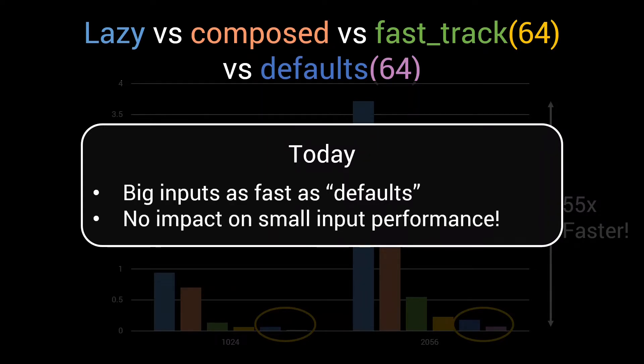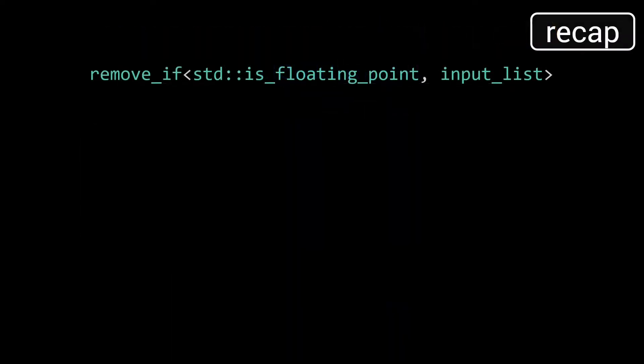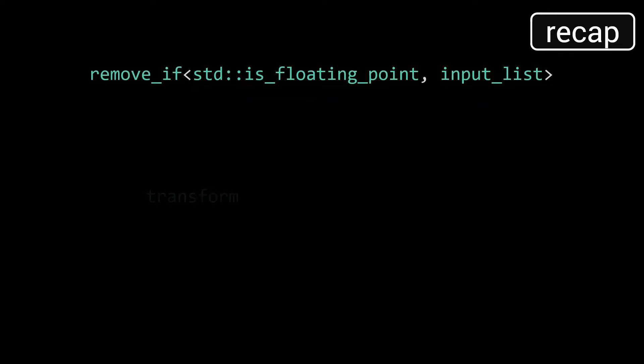We'll start with a recap of the defaults implementation and why it performs poorly on small inputs. There are timestamps in the description if you want to skip ahead. We've been demonstrating the different optimization techniques by using them on a remove-if metafunction. The function takes a predicate and a type list as input, and then removes all the types that match the predicate.